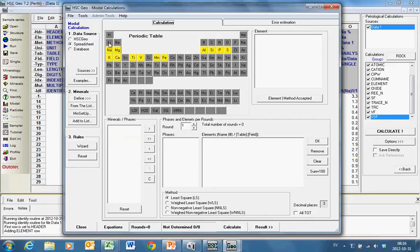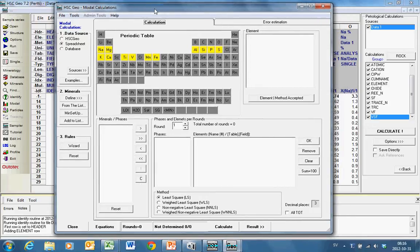We see that there are 12 elements, so more elements than the minerals. So we should be fine. We start to define the minerals.